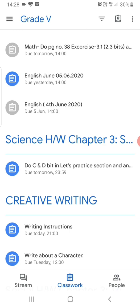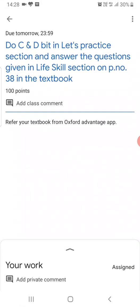Click on the homework and scroll up using the arrow key that you see.